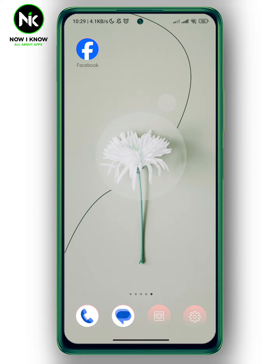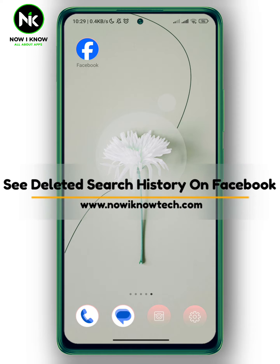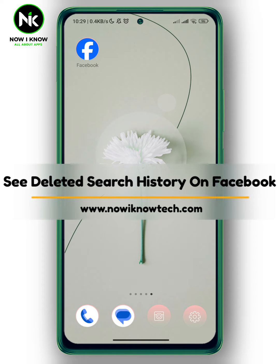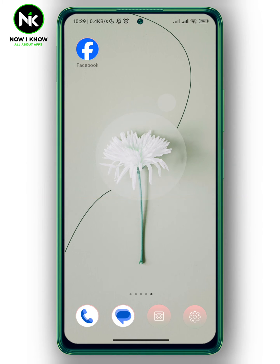Hi, it's Nina. Hello and welcome again to our channel. In today's video, I'm going to show you how to see deleted search history on Facebook. So let's get started.